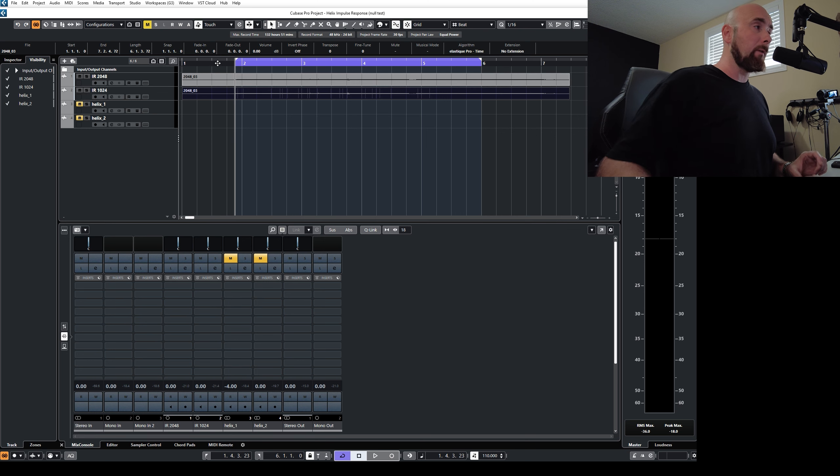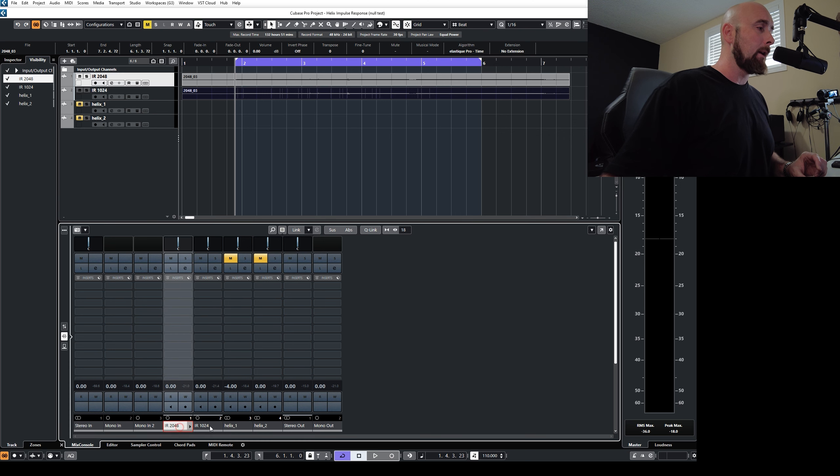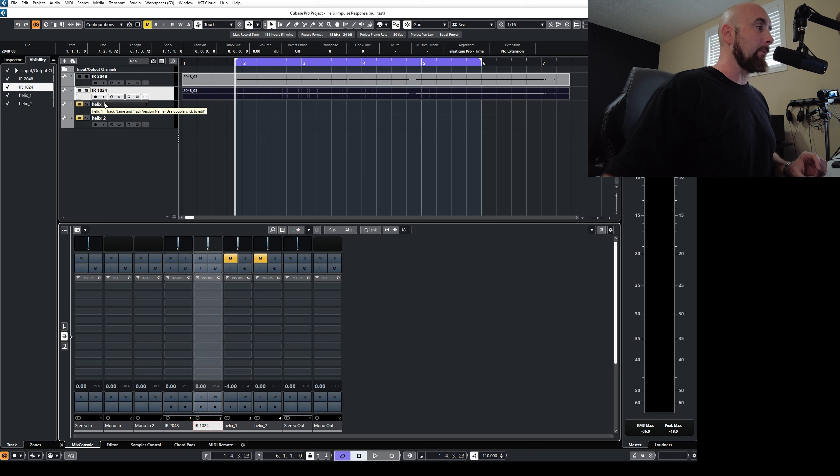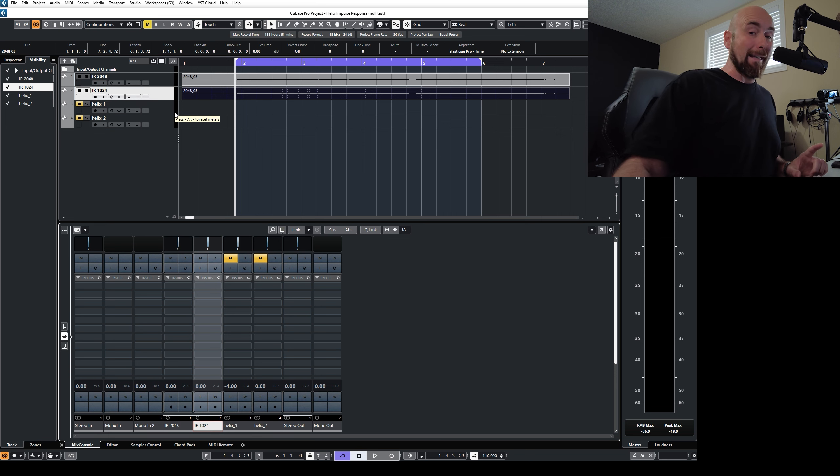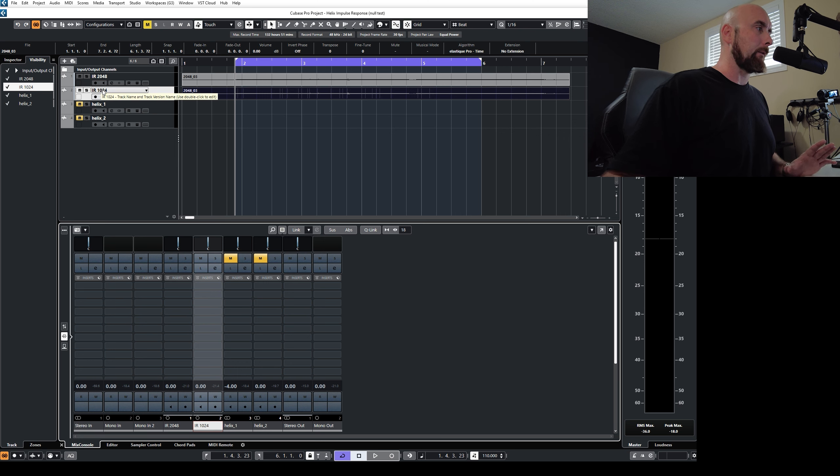I can prove this to you very simply by performing a null test. So you'll notice I have no other processing on these two channels. You'll notice I do have another two tracks labeled Helix 1 and Helix 2. We're going to use those later in the video. But for now, these two tracks are identical, even though they're named different.